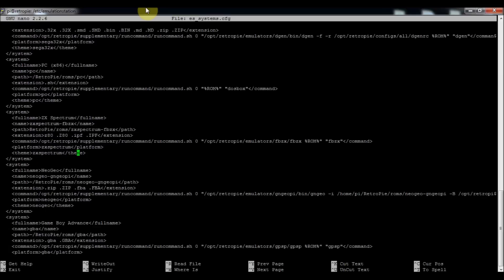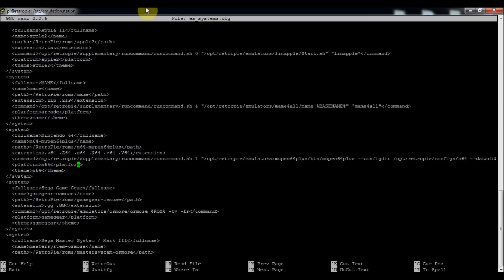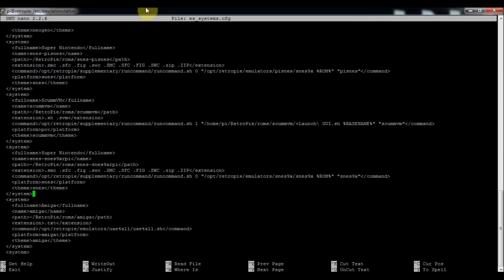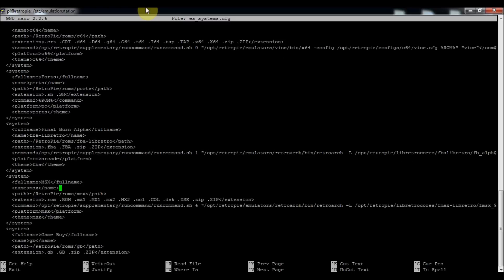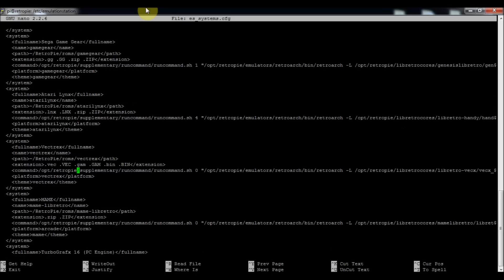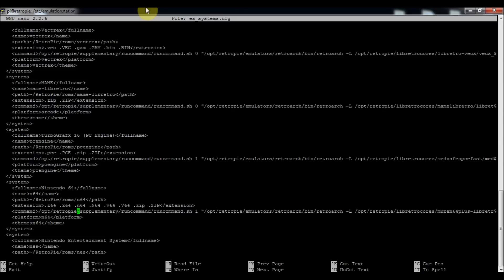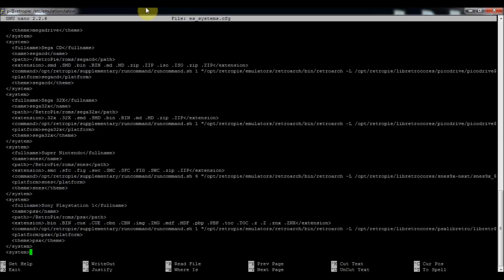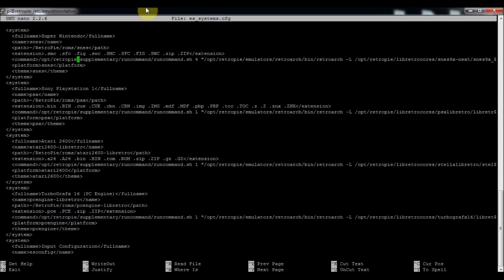If you scroll all the way down to the SNES section — or you can search for it by pressing Ctrl+W — you'll find the Super Nintendo entry. You can see the accepted file types are .smc, .sfc, and .fig. These are all the extensions that will work for SNES ROMs.